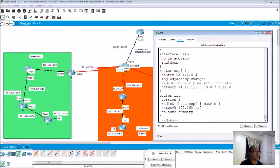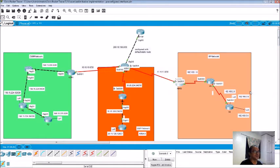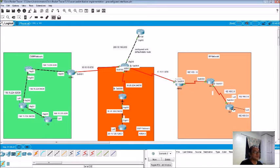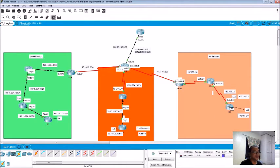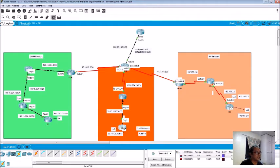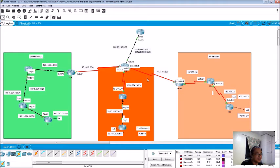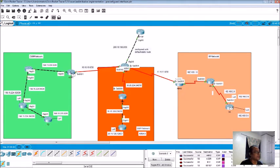From the RIP 2 we have already redistributed OSPF to become a RIP. So let's try to ping. Ping this one to this one, successful. This one to that one, it's successful already. So this one ping this one.